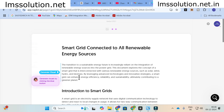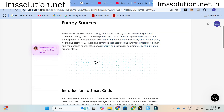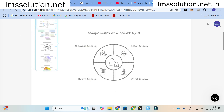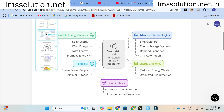Once the content is generated, you will see an option called 'Generate Visual' — just click it and automatically a visual is generated. Here you can see different possible visual options. The first one is 'Pathway to a Greener Planet,' the next one shows renewable energy sources with smart grid in between them, and there are labels for advanced technologies, reliability, sustainability, and energy efficiency.